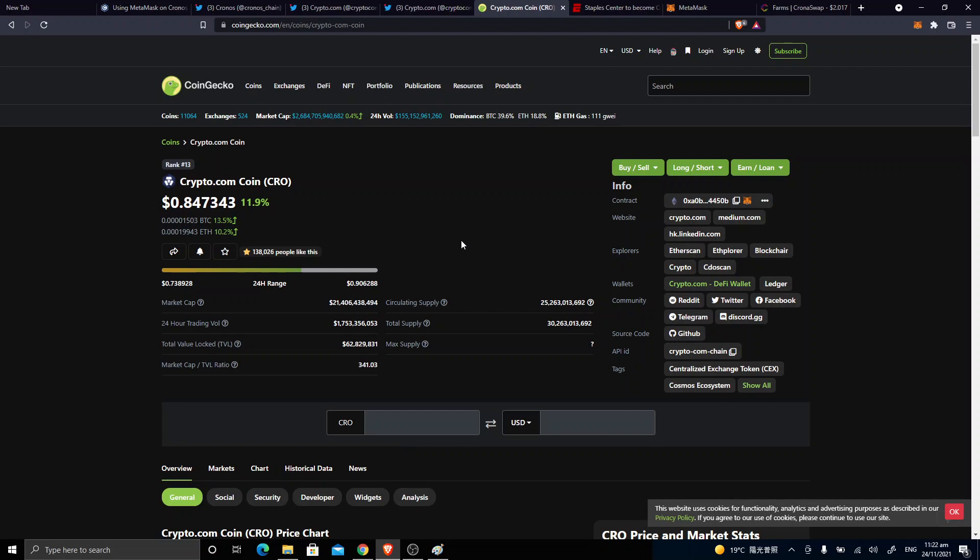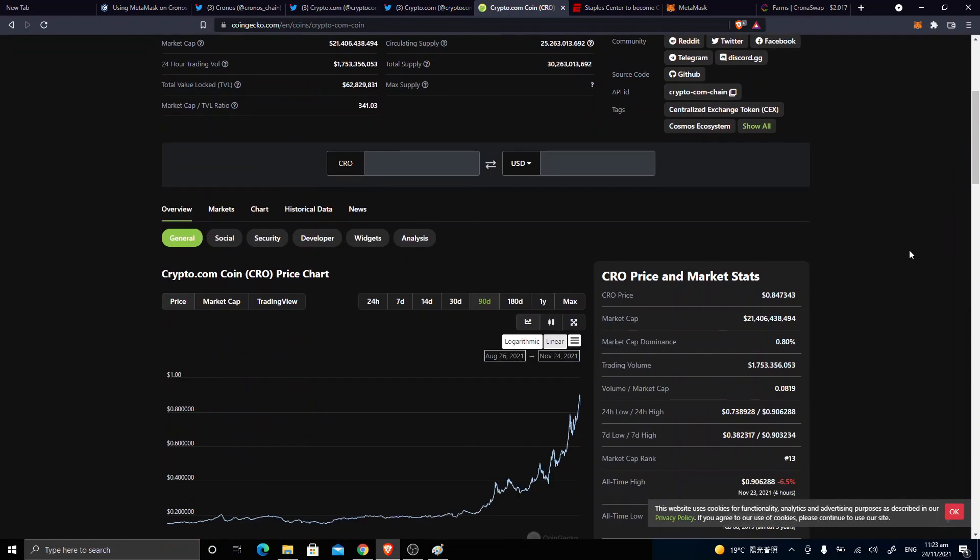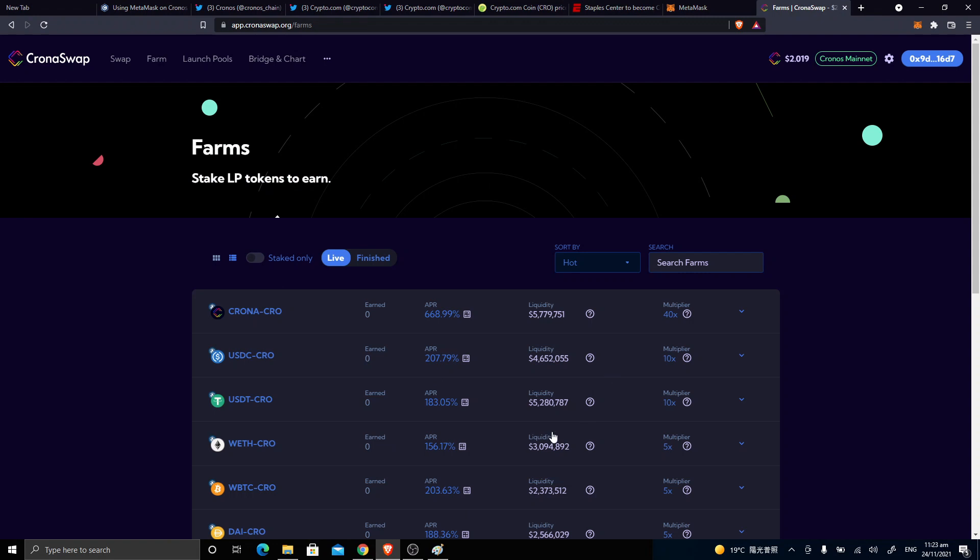To BTFD, buy the dip. And yep, all of these, not financial advice, just do your own research. This is just an example on how to do the setup of the Cronos chain and to play around inside this fantastic chain. And see you all again, bye!